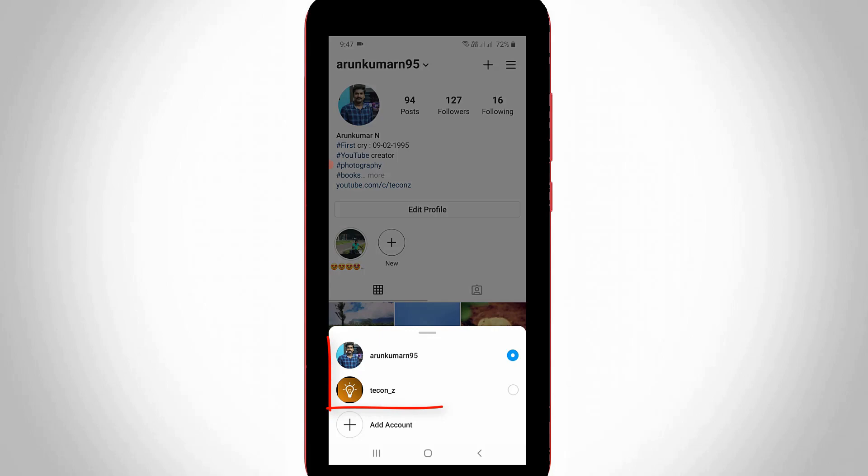And here you can see, this is my two Instagram accounts. But here I try to delete this Tekkons account. So friends, before I'm going to delete the account, first of all, remind one thing.